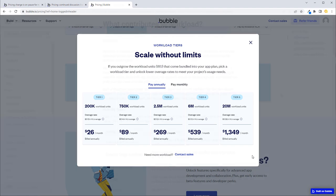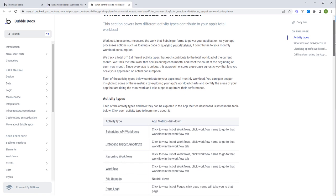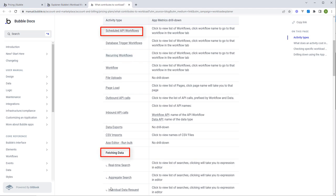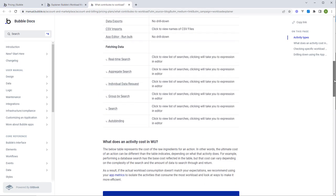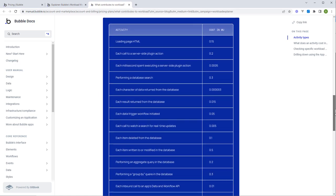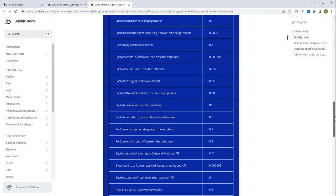Most of these workload units we're talking about are based on backend functions. When you run your Bubble API, your Bubble backend workflows, when you're accessing the database, and when you're accessing the API connector to access external APIs, that's what you get charged for now. You also get charged for page loads, but it's not really significant especially if it's a single page application.